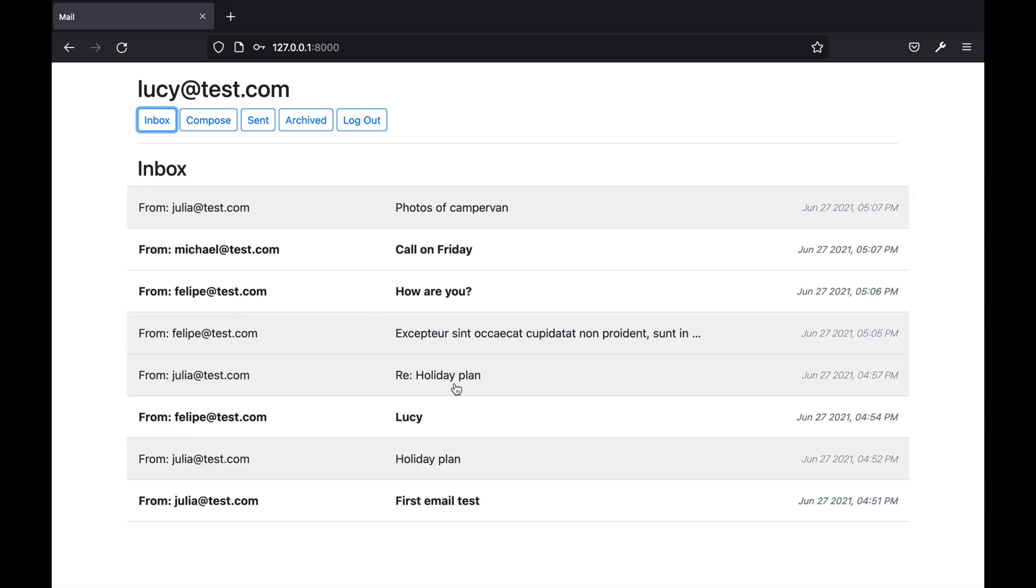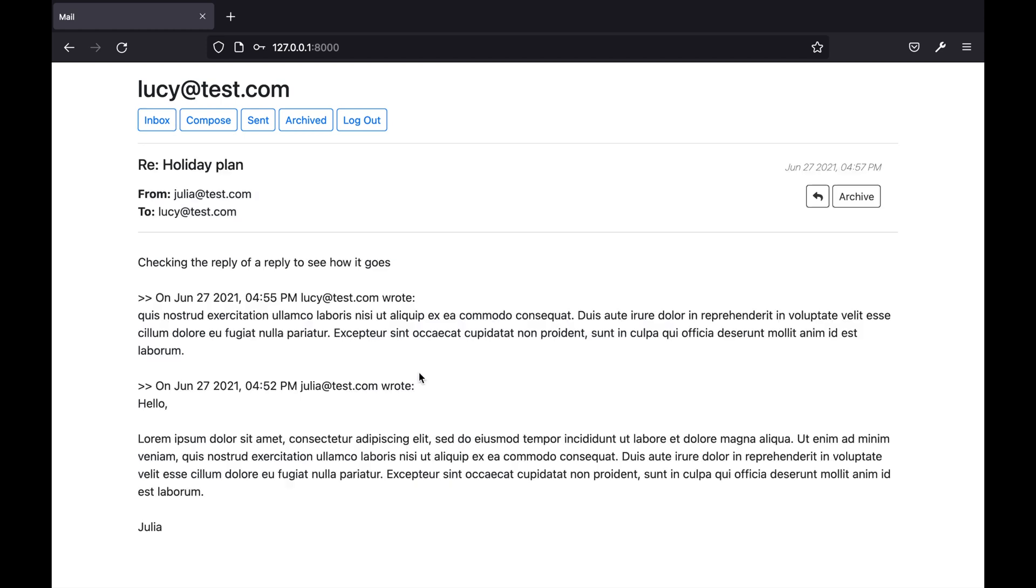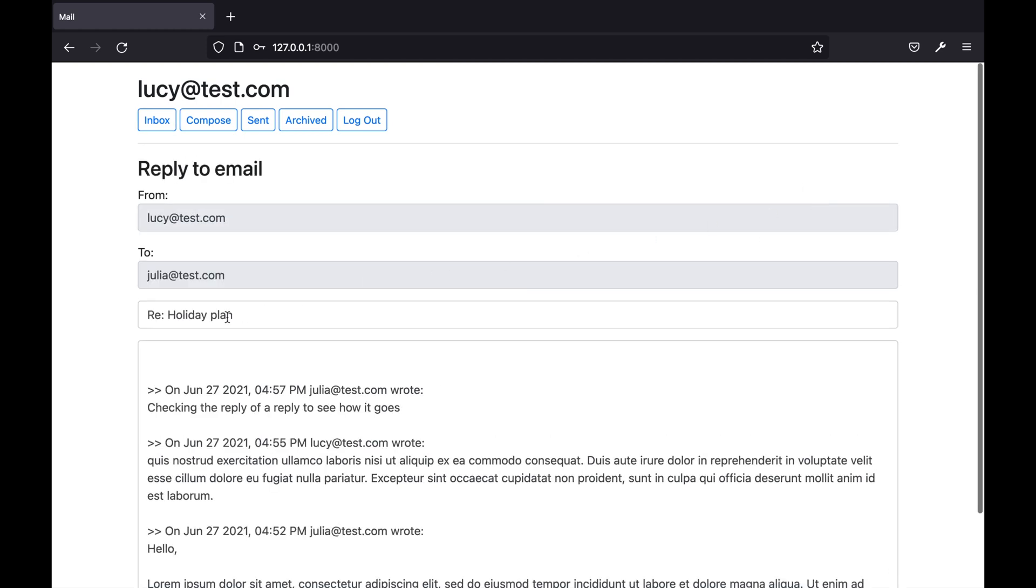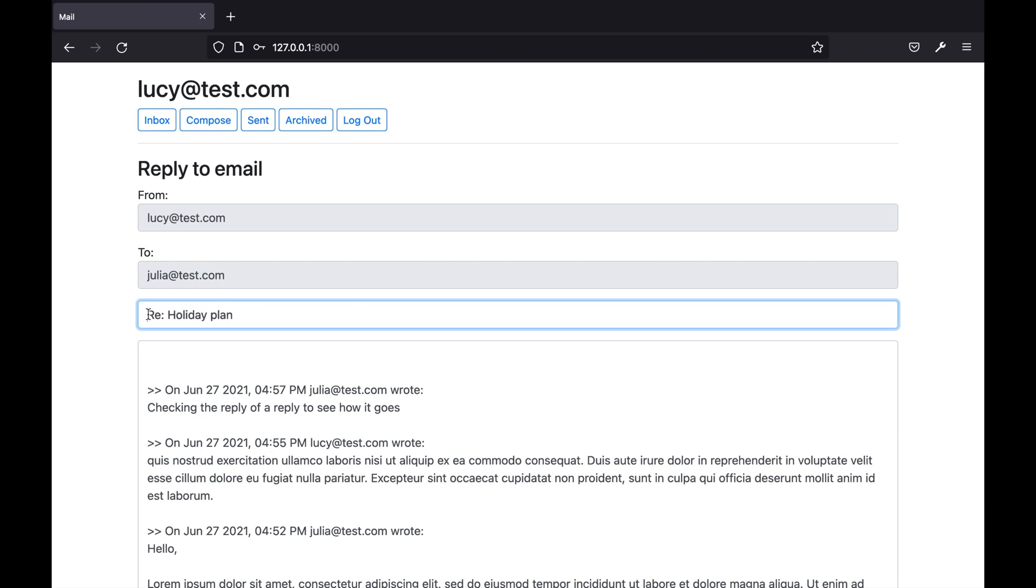If I try to reply to an email that already has re in the subject line you can see that I don't have something that is like re re holiday plan as I have built the logic in order to make it work in this way.